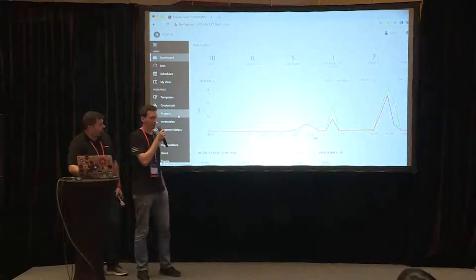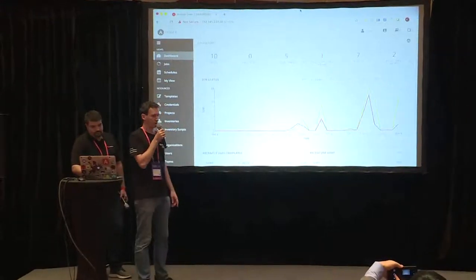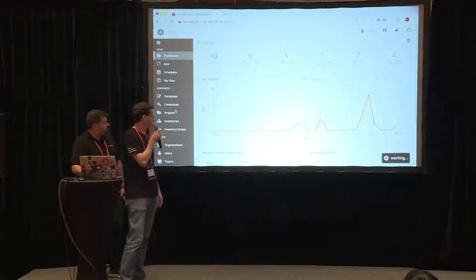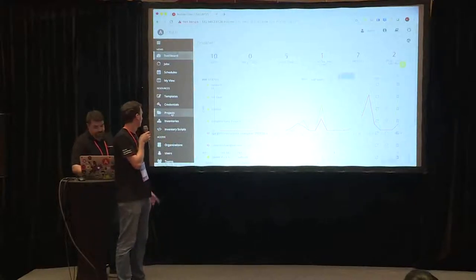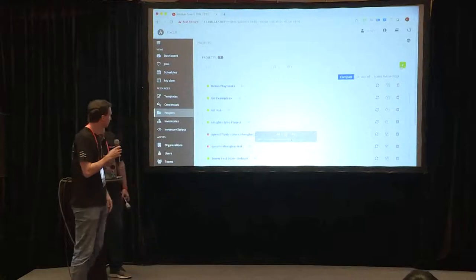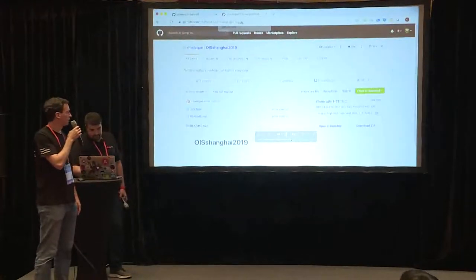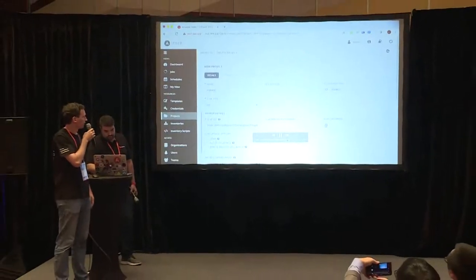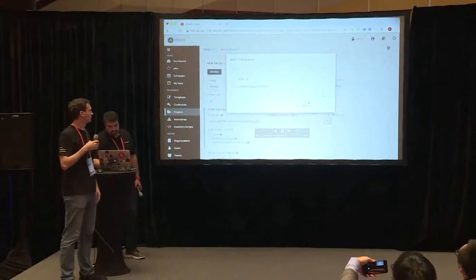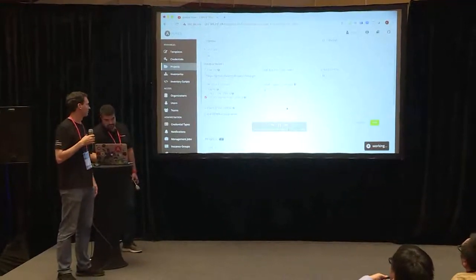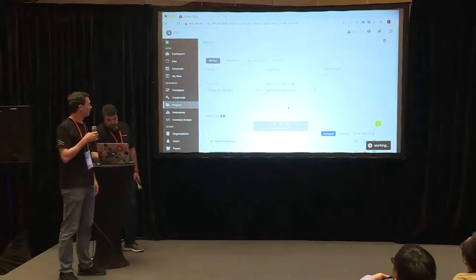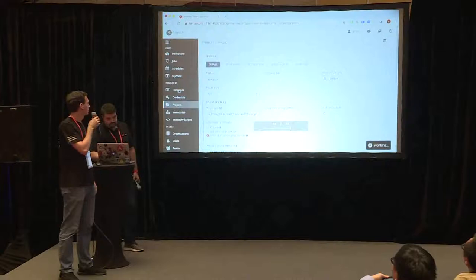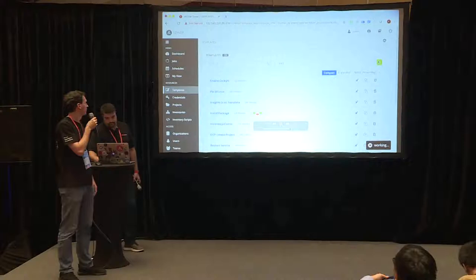So now we are going to create a template in Ansible Tower to be able to use these playbooks. See, first we import the repository in projects. We just fill in the details, so we copy the URL, give it a name and save it.